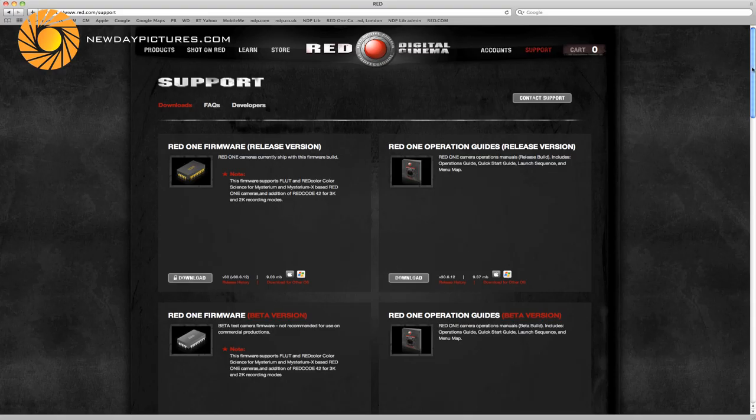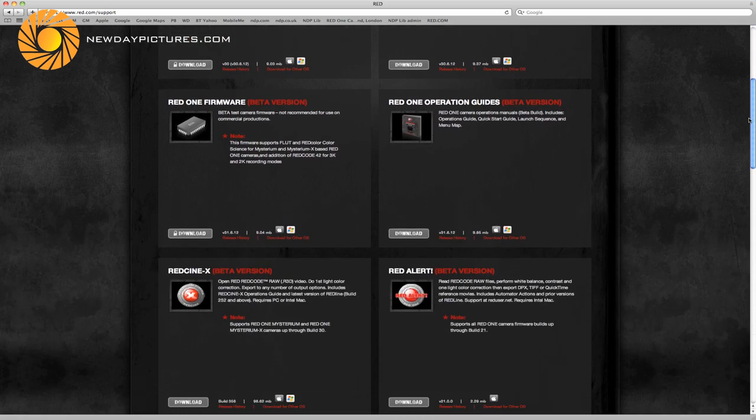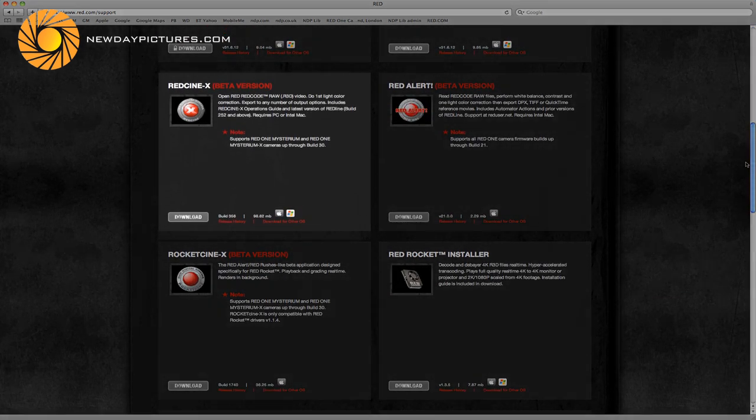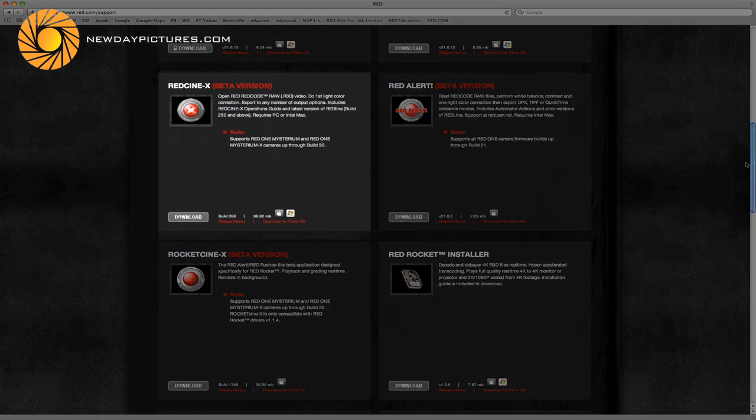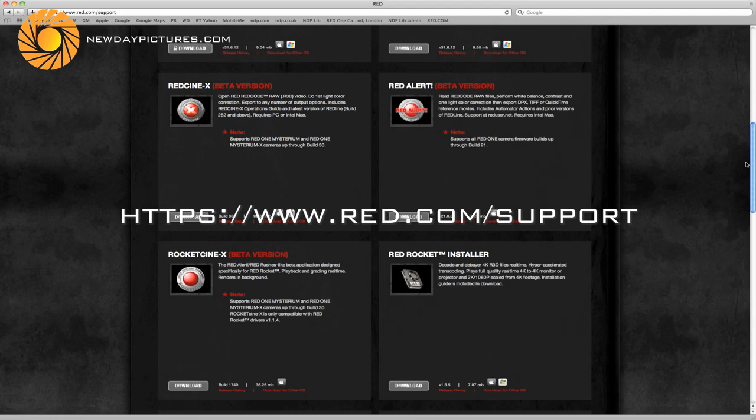In order to complete these transcodes you need to go to the RED support website and download the RED Cine X tool. This is freely available from the RED website. Once installed you will have everything you need to transfer your footage.